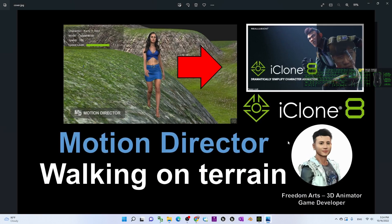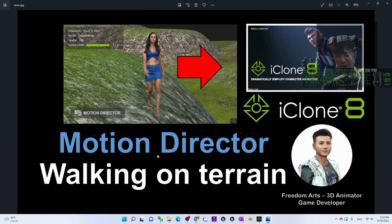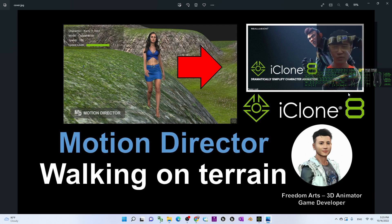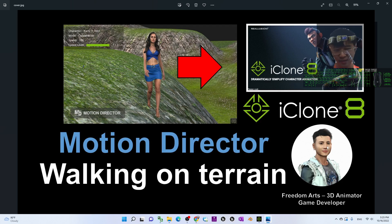All right, that's all for today about the demo of using the motion director to let the avatar walk on the terrain in iClone 8.1, the latest version of the iClone 8.1 upgrade.